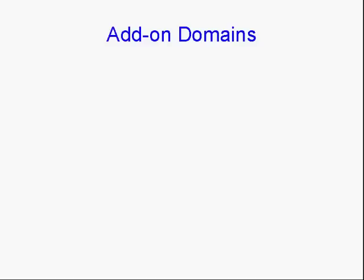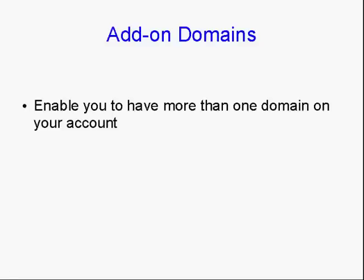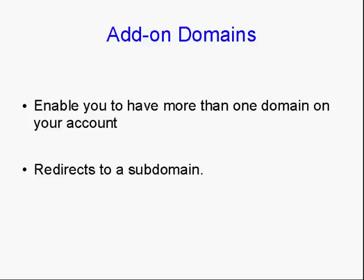Now, add-on domains work in conjunction with subdomains. And they enable you to have more than one domain on your account. And you set up the name servers on GoDaddy or wherever you have your account hosted, exactly the same as you do for your main account.